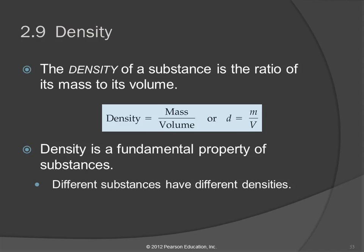Something doesn't float because it weighs less. It floats because it is less dense. If you cut something in half, it weighs half as much, but its density is the same.